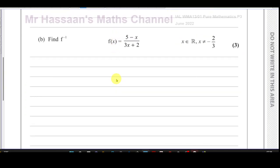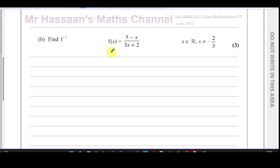Part b asks us to find f to the power of minus 1 — that means find the inverse function for f. When finding the inverse function, you're finding what undoes the function. One method for an algebraic function like this is to rearrange it so that x becomes the subject of the formula.